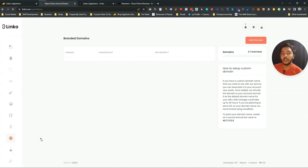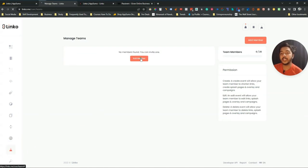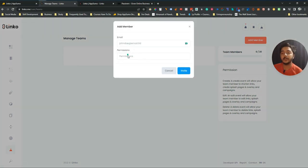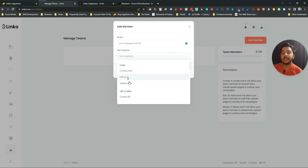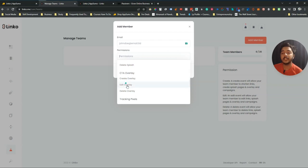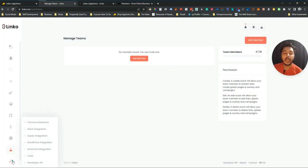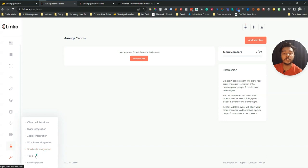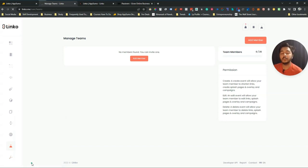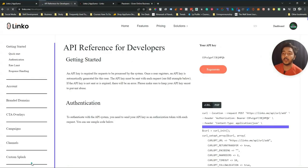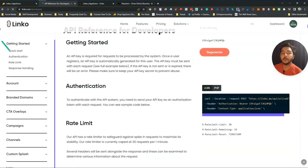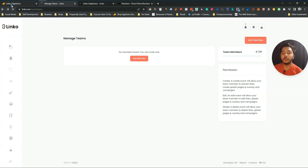In the Teams section you can add team members. Click 'Add Member,' insert their email, and select permissions: Create Link, Edit Link, Delete Link, QR Code Generator, Delete QR Code, Create Bio, Create Splash, and Create CTA. You can give multiple permissions to one person. They also have a Chrome extension, Slack integration, Zapier integration, WordPress integration, Shortcut integration, and a Developer API for extended usage.